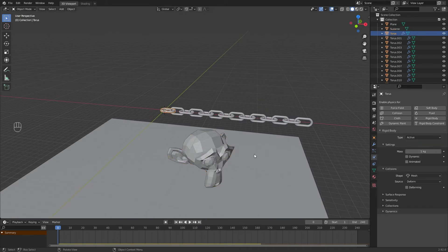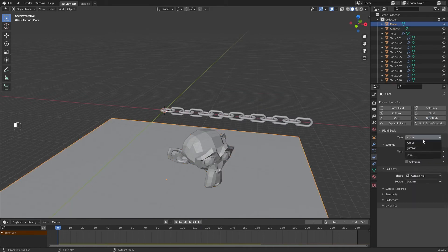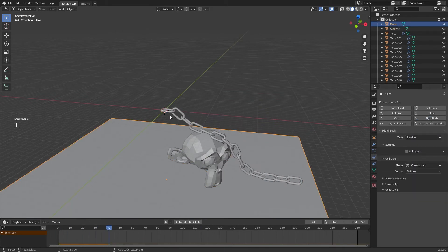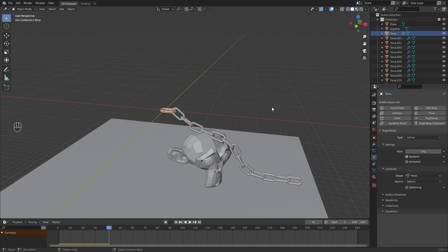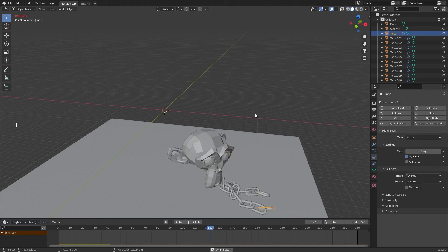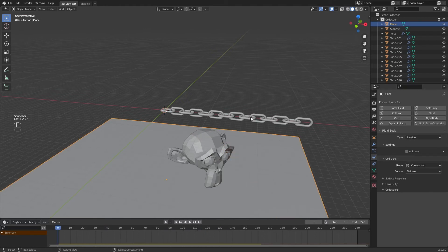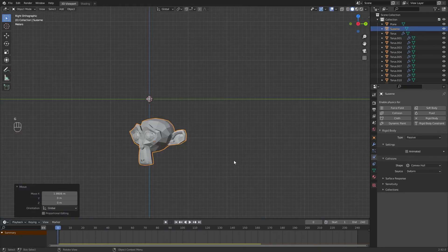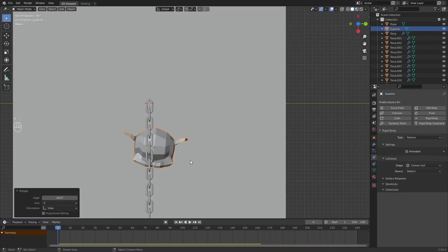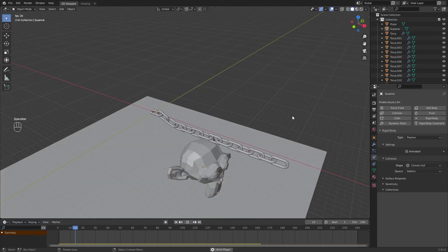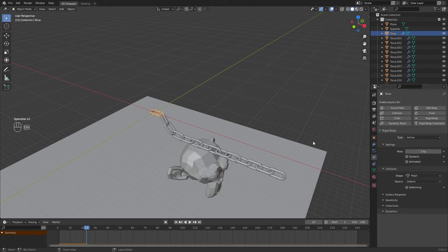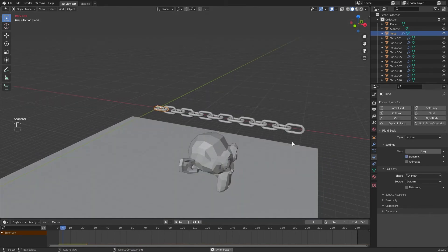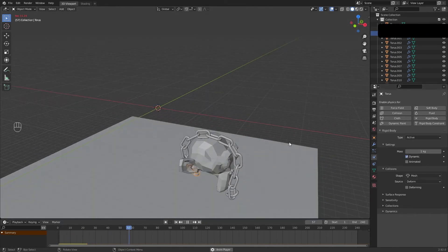You can also change the first chain type to Active, enable Dynamic, and the whole chains will fall. Make sure you have a plane as Passive to use it as a floor.